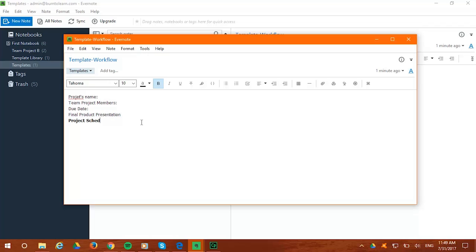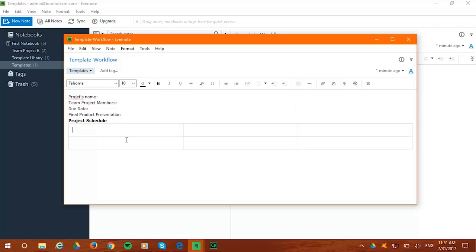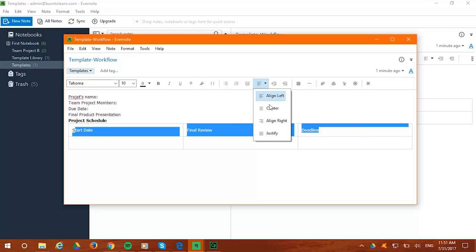You can even insert a table to get everything organized. Here's how. Go to the toolbar and click on Insert Table. Make the table size as big or as small as you want. We're going to make three columns with two bars. Now enter Start Date, Final Review, and Deadline, and your template is ready to go.